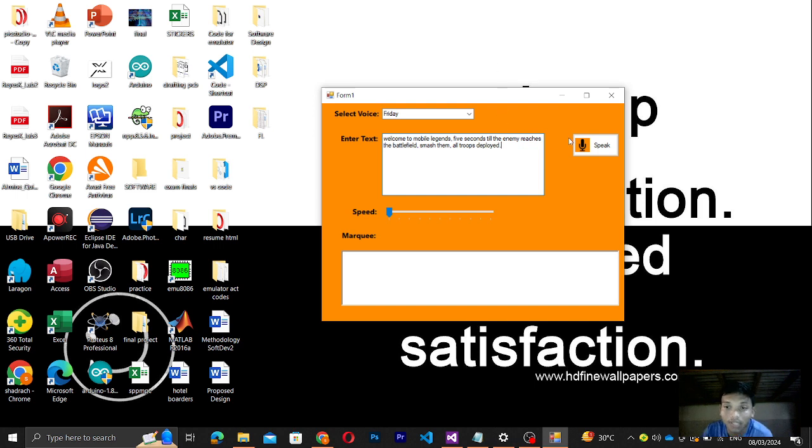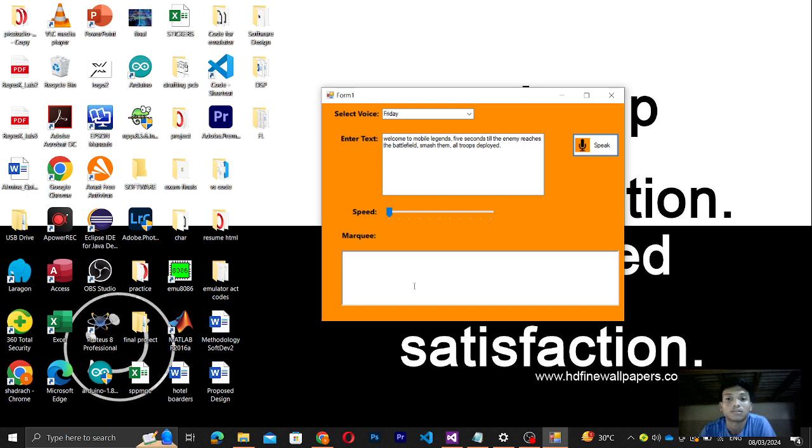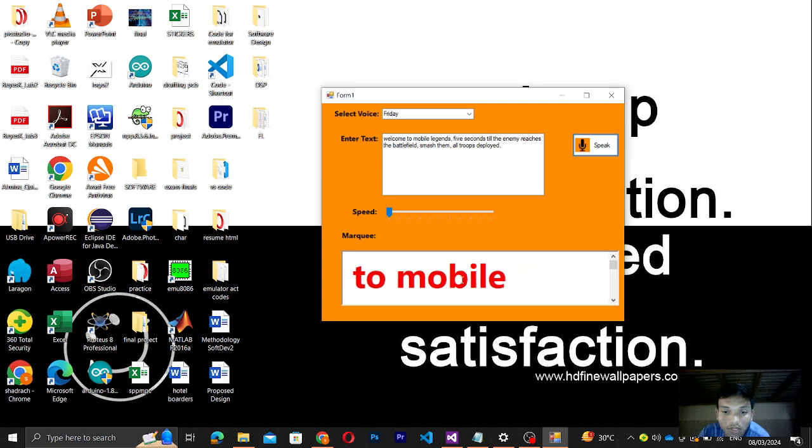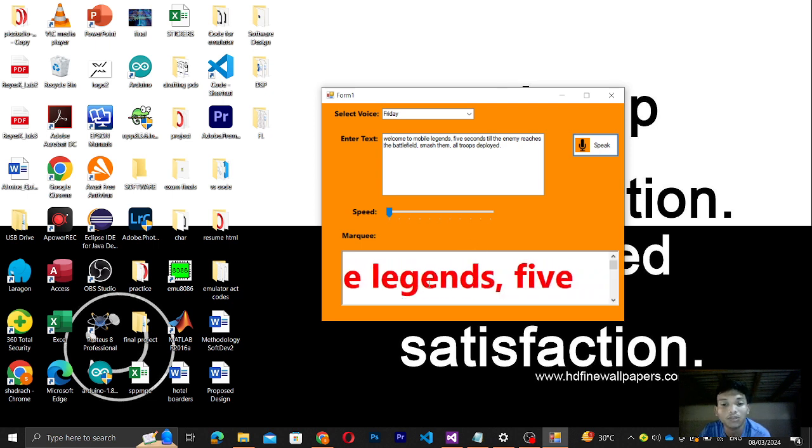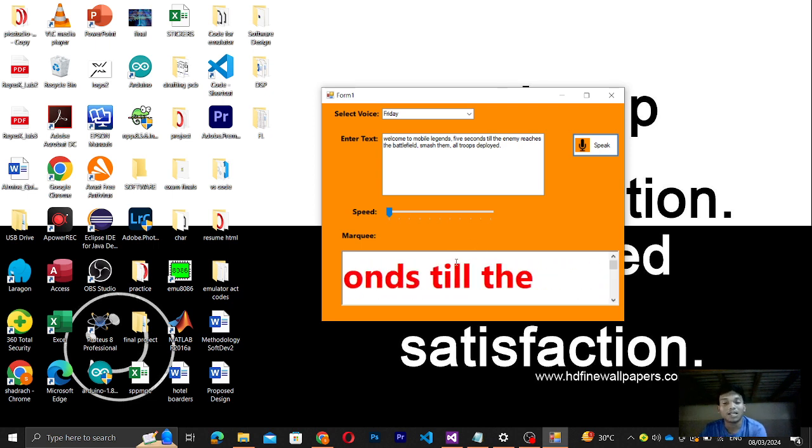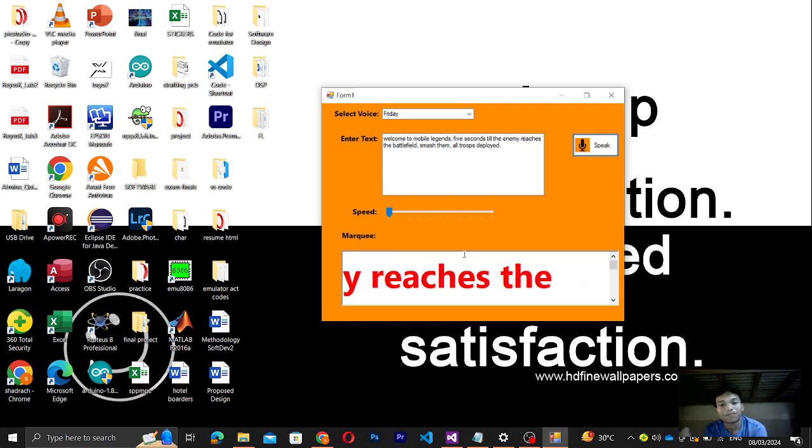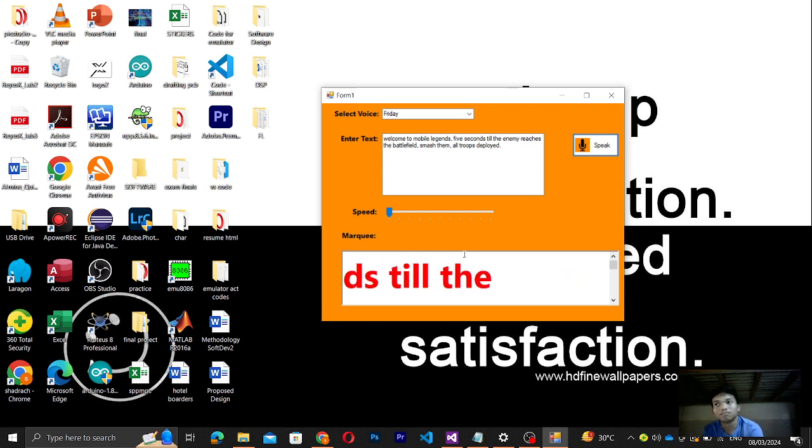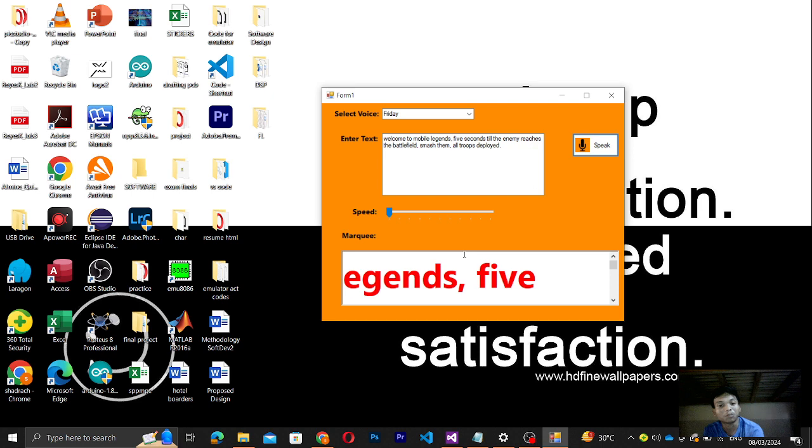Let me click this one. If I click speak: 'Welcome to Mobile Legends. Five seconds till the enemy reaches the battlefield. Smash them all. Troops deployed.' It displays. You can see in the first part, for a few seconds it displays multi colors.